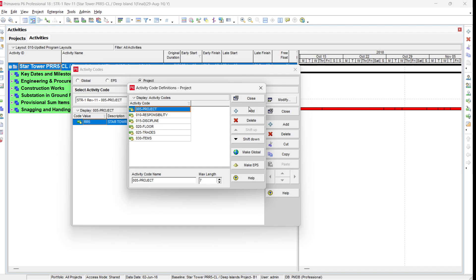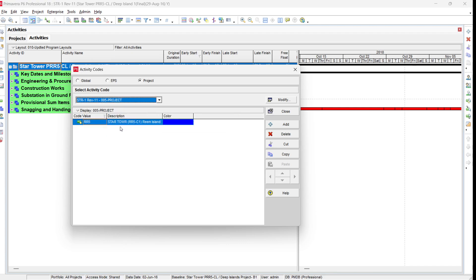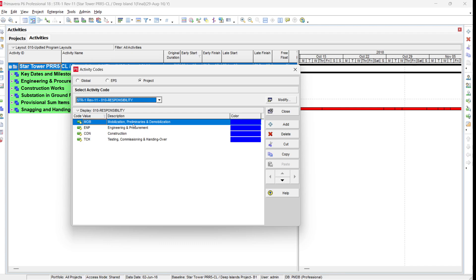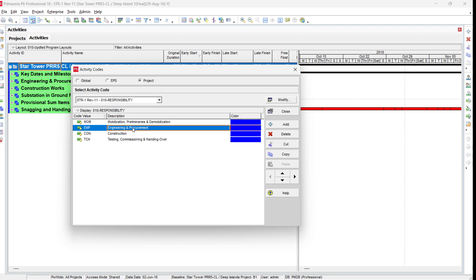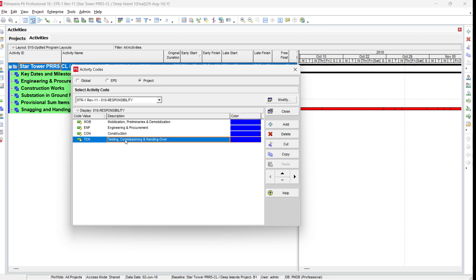We have: number one is Project Name, number two is Responsibility, then Discipline, Floor, and Items. If you go to Project, it will give you the project name — Star Tower. If you go to Responsibility, it will give you: Mobilization, Engineering, Procurement, Construction, Testing and Commissioning, and Handover. Responsibility is used to assign activities to the client, engineer, contractor, or authorities — for example, client decision items or approval activities.